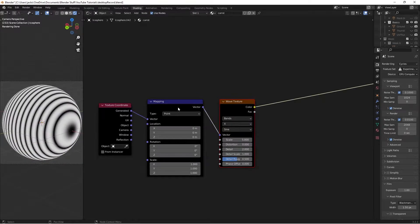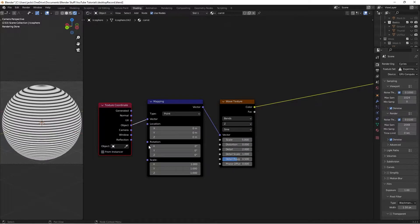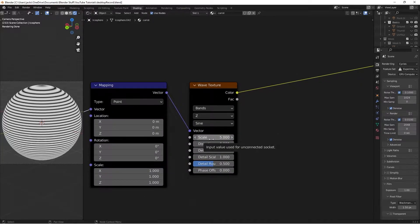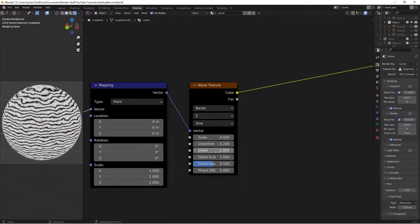With Ctrl+Shift and left-click, we have a preview. Switch the coordinate space to Object, then change the X axis to Z so everything is rotated 90 degrees. We're making our carrots oriented up and down, and we can rotate them however we want afterwards. Change the scale to 4, distortion to 8.2 to get everything warping, detail up to 10, and detail roughness to 0.61.